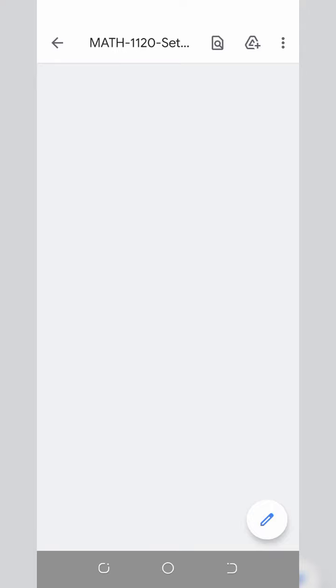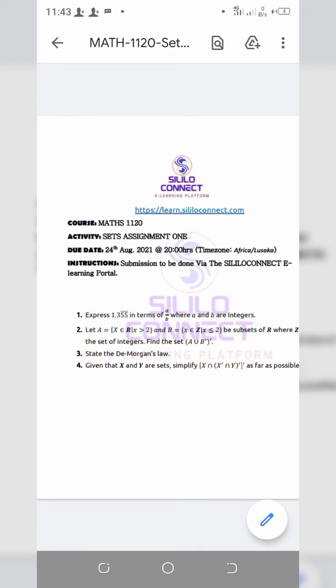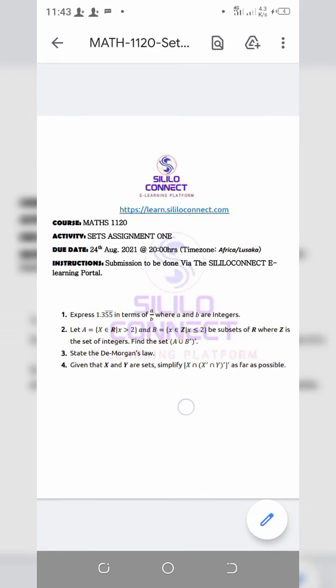After opening the document you'll be able to see the questions in the particular assignment. As you can see, submission is to be done via the portal. So after you've tackled these questions, you can write them on a plain paper or on a clear page and then capture